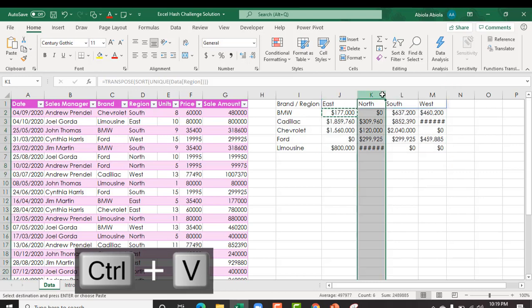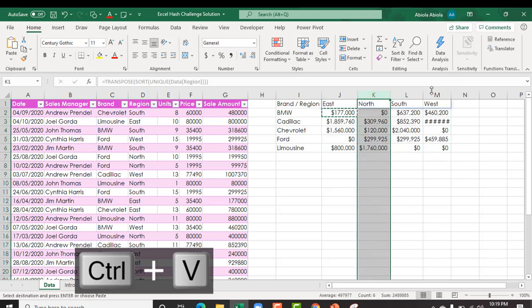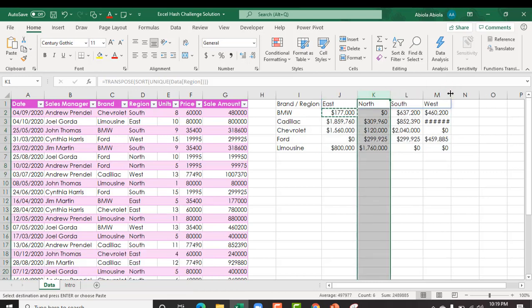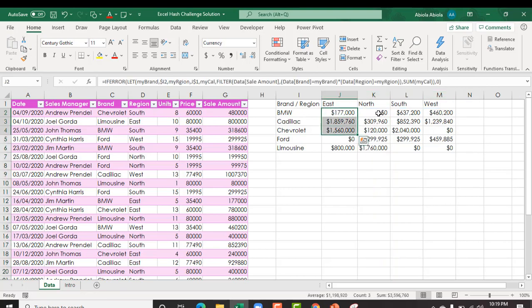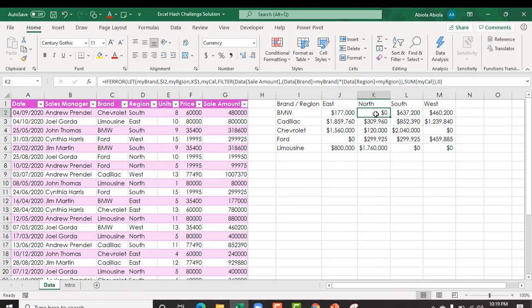Then we can expand the columns. Now you can actually see that we have meaningful results. For this cell, for example, we do not have any record and that's why we use the if error to avoid the expected calc error. Now this is just one part.